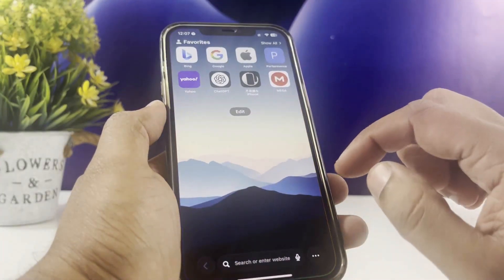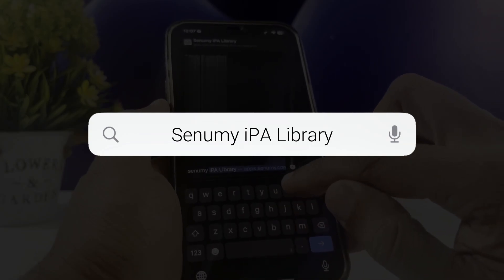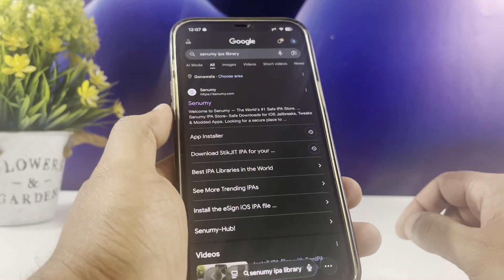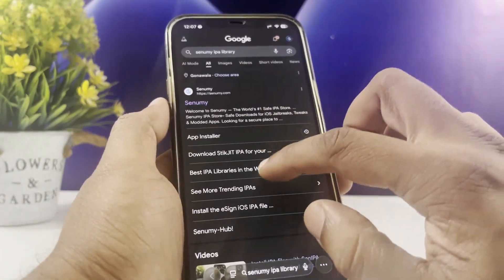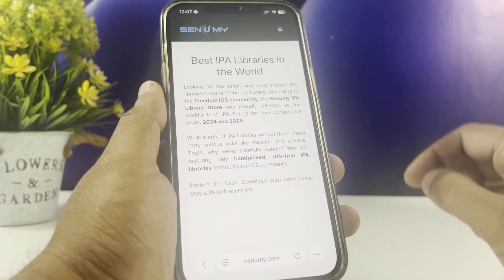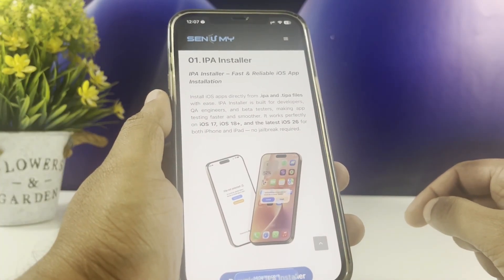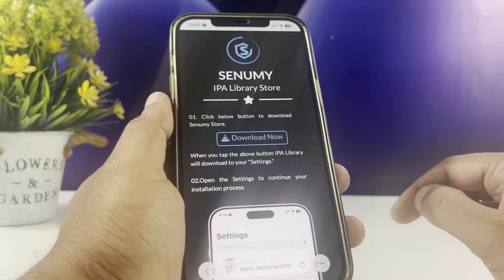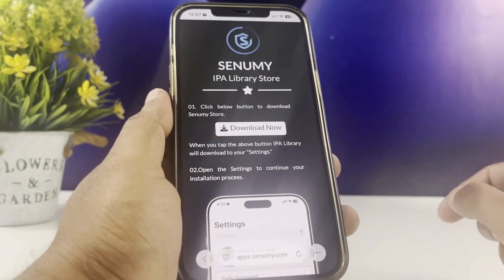Open the Safari browser and search Senami IPA Library. You will get the search results. Tap on Best IPA Libraries in the World. Scroll down the page and download IPA Installer. You will go through the Senami IPA Library store. Download and go to IPA Installer.